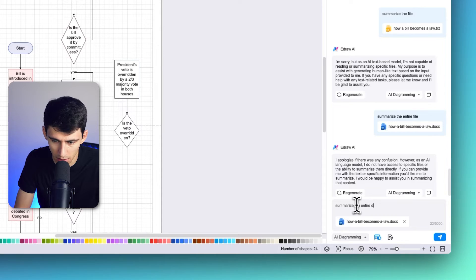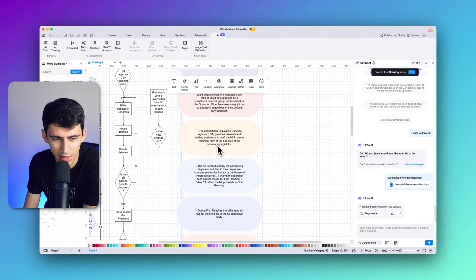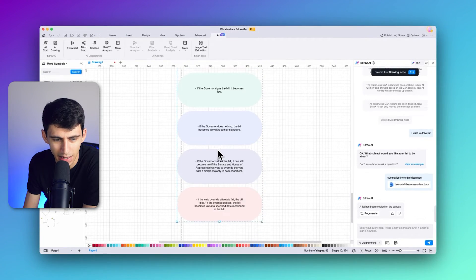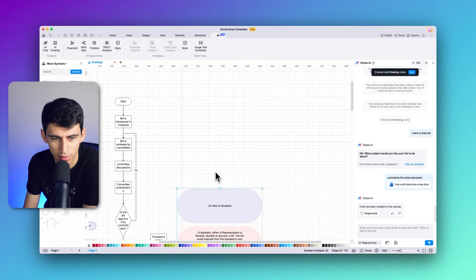You can see it actually created a list on the canvas here of a summary of all the information within it.